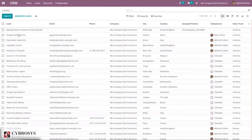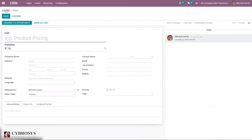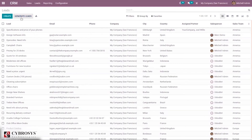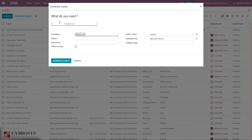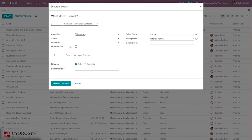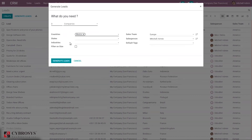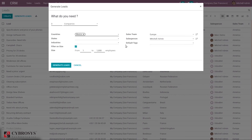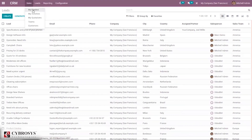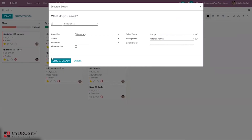It is possible to create leads manually by clicking the Create button and filling in the lead details form. It is also possible to generate leads through Lead Mining — just click the Generate Leads button. Here we can provide details like the number of companies to mine and their contacts. You can filter by country, state, and industry, and set a company size filter, as well as set the sales team, salesperson, default tags, and then click Generate Leads. You can also find the option to mine leads directly from the pipeline.